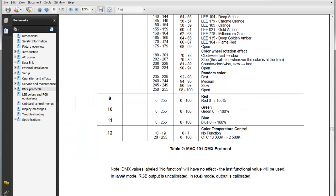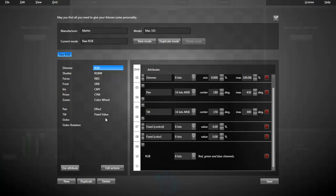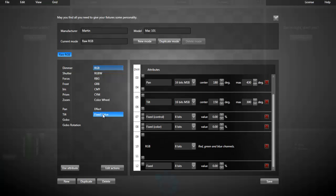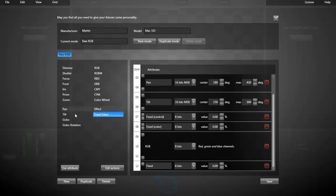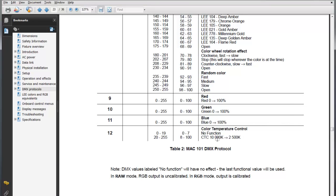Finally, channel 12, that's the color temperature control. I can add a fixed value too. Or, if you prefer, you could add an effect so that you can control it from Lightjams. In my case, I'm just fixing it to the default value.